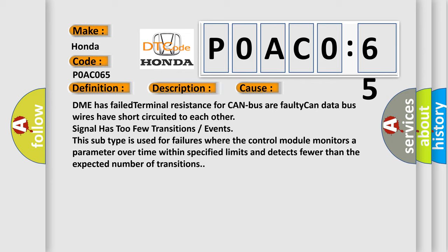This subtype is used for failures where the control module monitors a parameter over time within specified limits and detects fewer than the expected number of transitions.